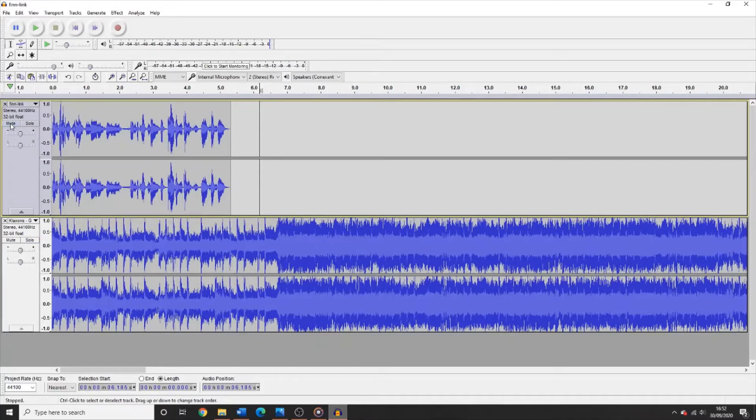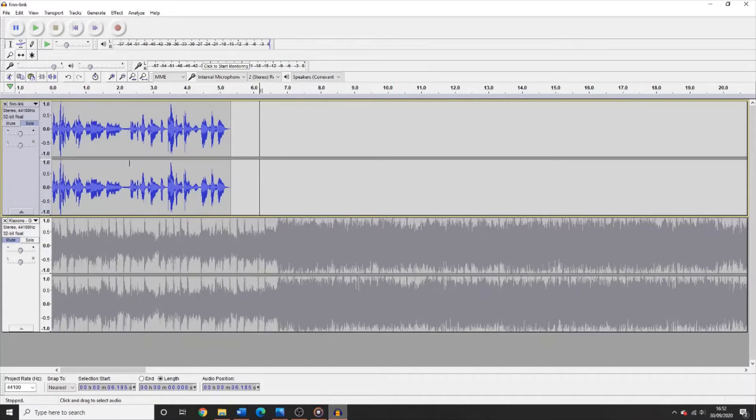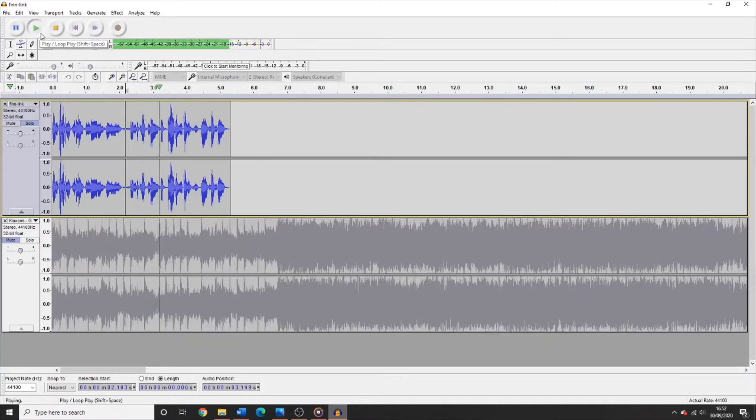For now, I am going to solo the spoken track so that I can edit it without hearing the music. By using the selection tool found here, you can click on any part of the track and press play to hear the audio from that point onwards. It's the Klaxons with golden scans here on Fresh Air.